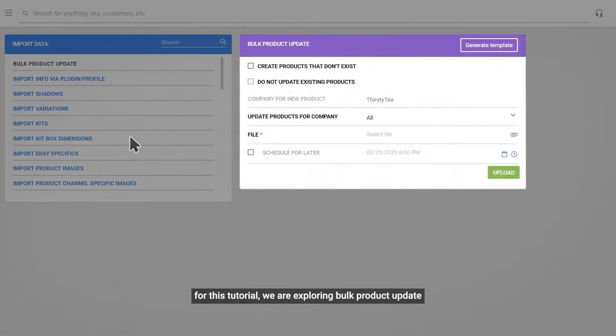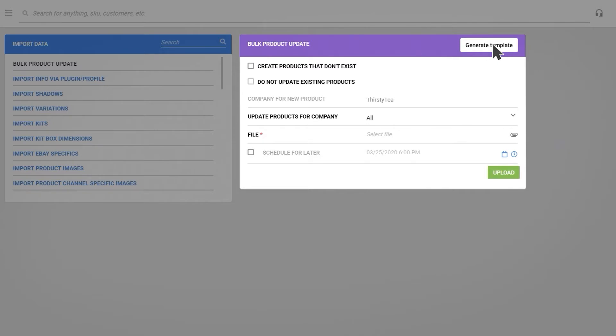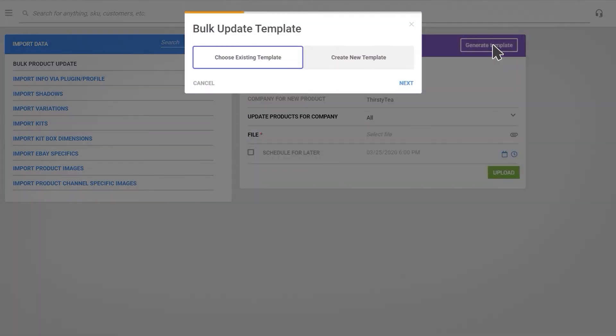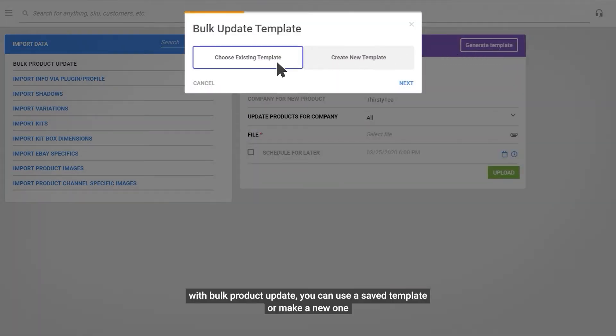For this tutorial we are exploring Bulk Product Update. With Bulk Product Update you can use a saved template or make a new one.